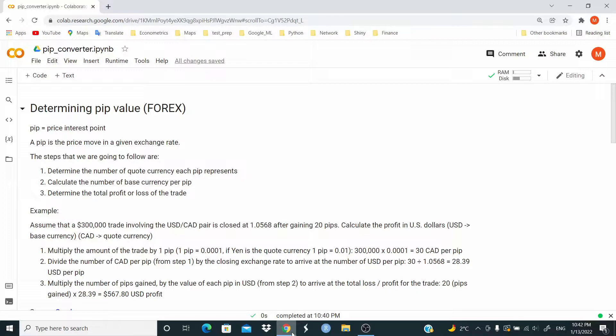The steps are Step 1, multiply the amount of the trade by 1 pip. Step 2, divide the number of Canadian dollars per pip from Step 1 by the closing exchange rate to arrive at the number of USD dollars per pip.